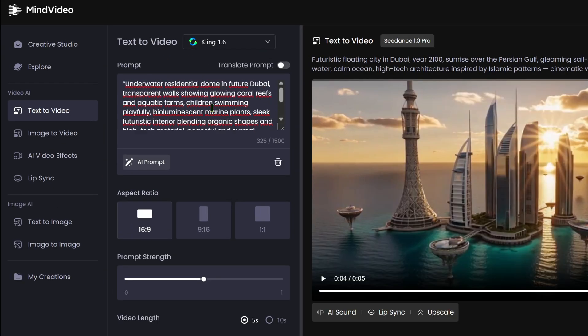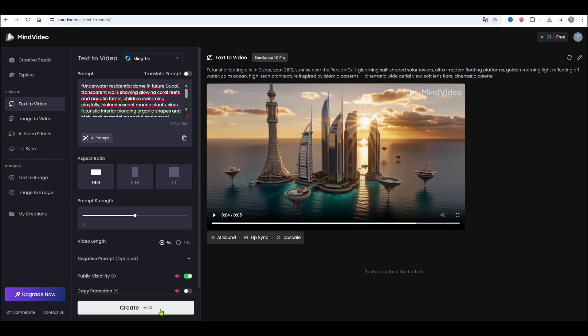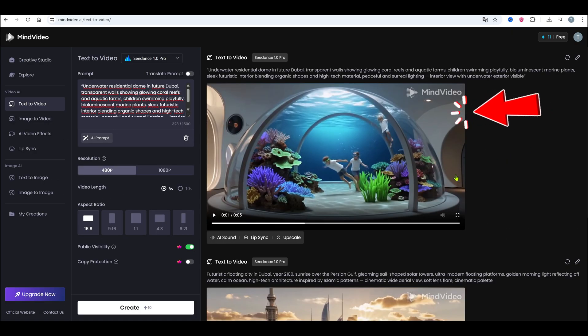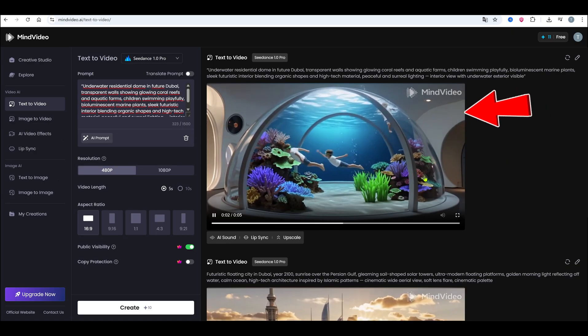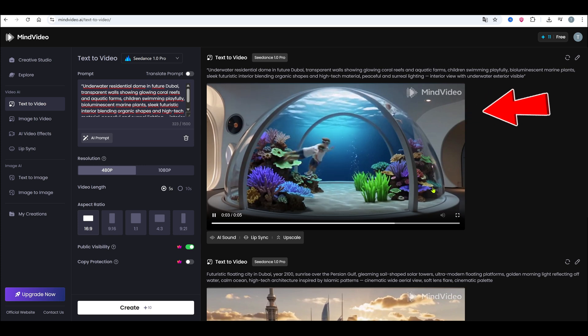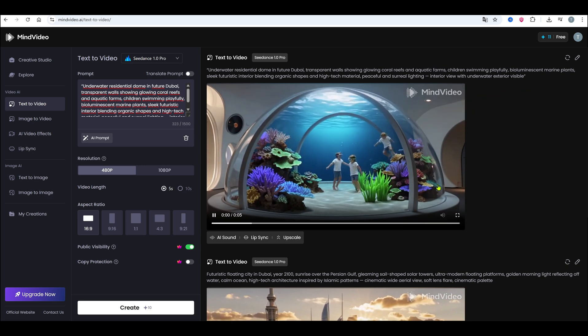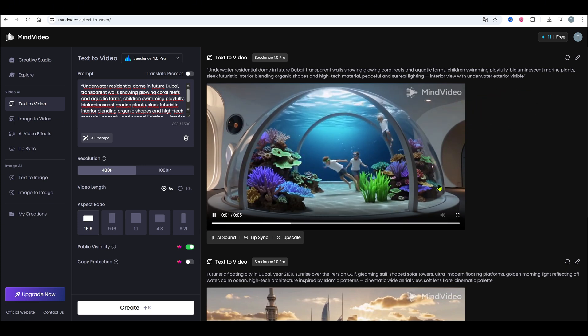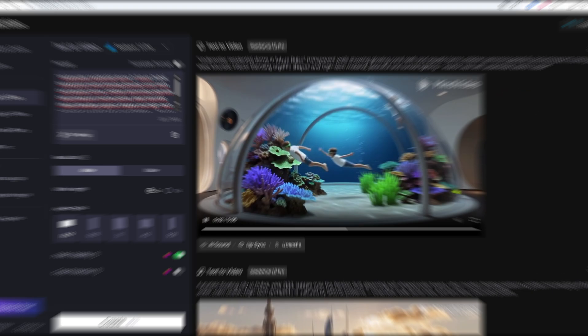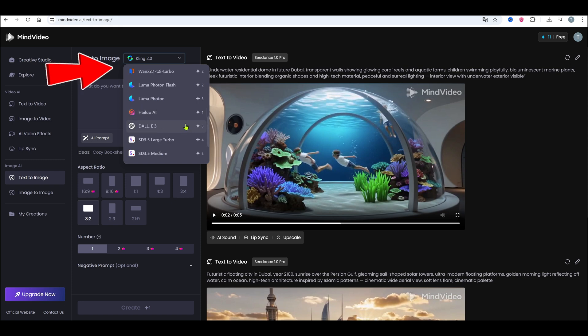Now repeat the process. Go back to ChatGPT, copy the next prompt, and create your second scene. After a few clips, you'll start seeing your video take shape. But here's a note. Some models don't keep character faces consistent. To fix that, we'll use the Image to Image Generator.